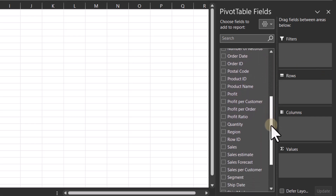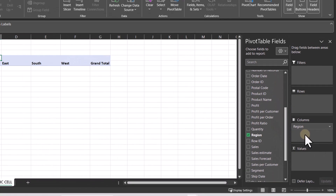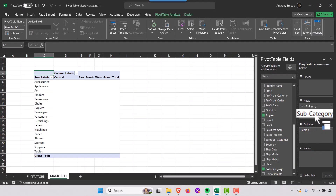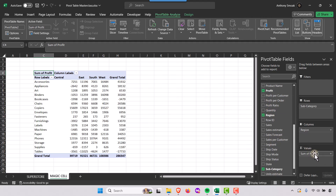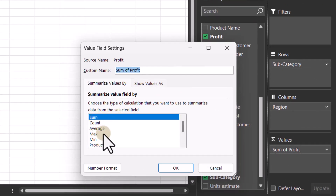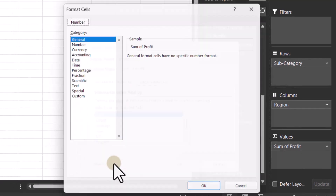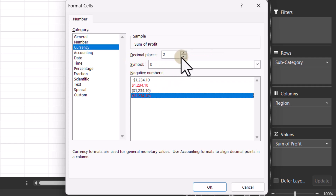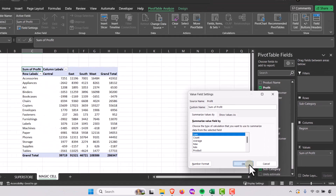I'm going to look for Region and drag that to Columns so the regions appear across the top. Then I'll find Subcategory and put that on Rows. Finally, I'll drag Profit to Values to get a sum of profit. If you ever need to change the aggregation, go to Value Field Settings and select count, average, min, max, or whatever you like. Let's also set a number format — I'll go to Currency and use red for negatives, with no decimal places.